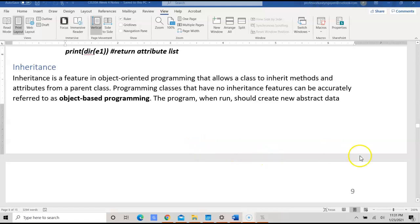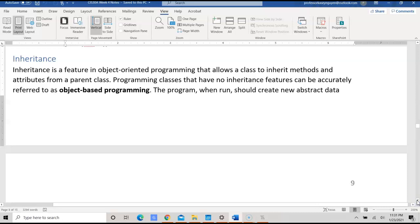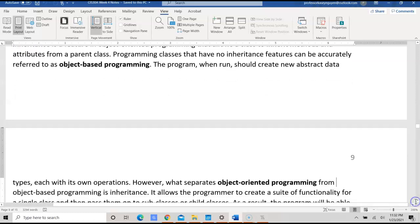This is part 3 of CAS 30A week 4 lecture, which covers class inheritance and polymorphism. In this particular part of the video, we're going to talk about multi-class and the use of multi-class in Python.